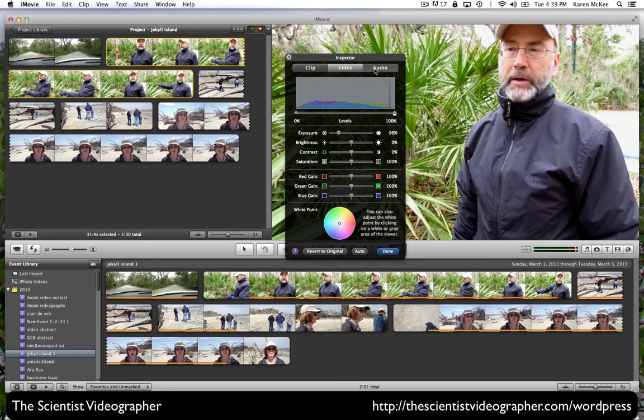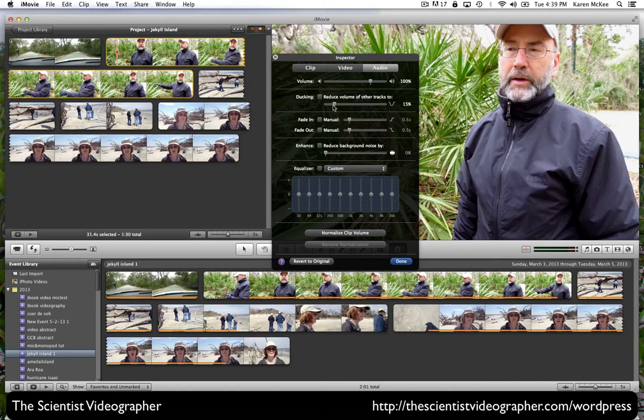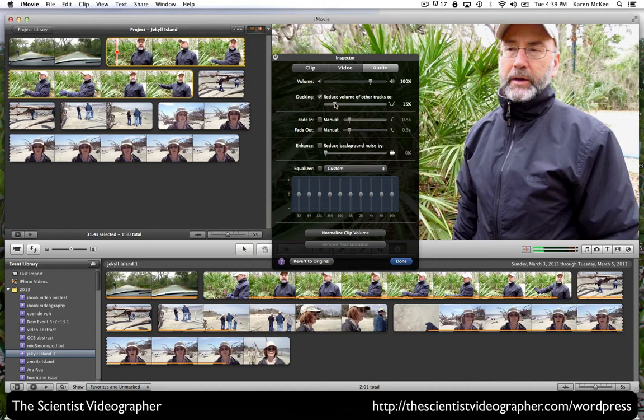Selecting audio, we can change the volume of the clip by moving the scroll bar. If there are two audio files, you can reduce the volume of one track relative to another by selecting ducking. Then you can select the percentage by which that secondary file's volume is lowered.